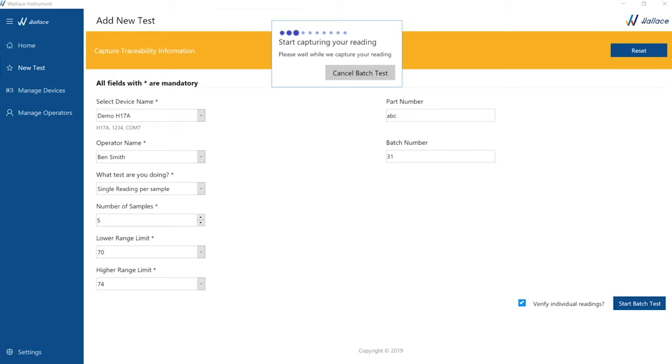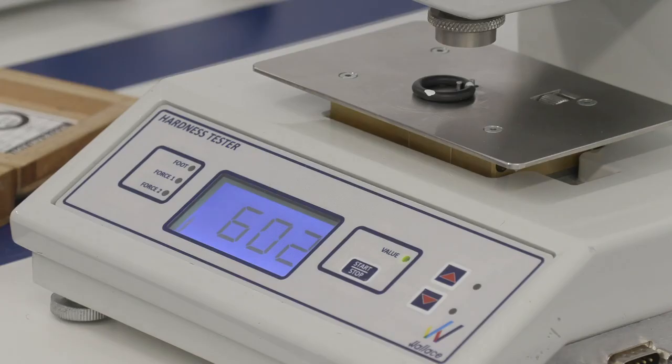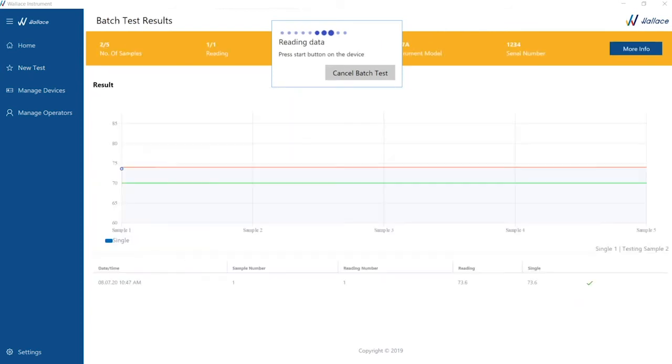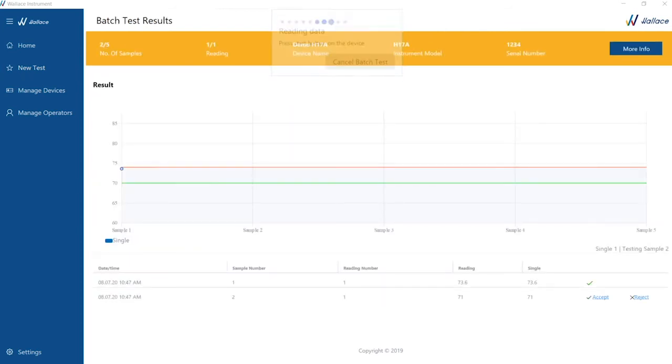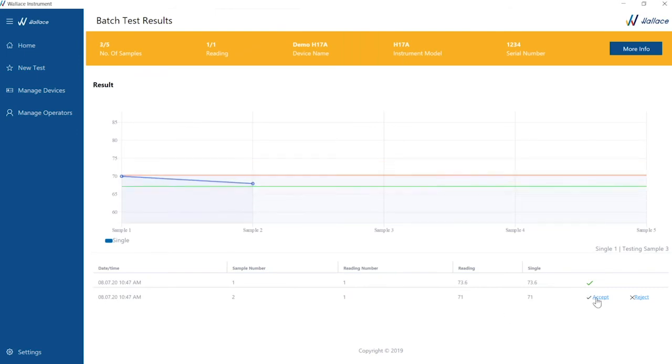Place a sample onto the instrument and press start. The results are displayed clearly both graphically and in table format. And after each individual test, we can choose whether to accept or reject.